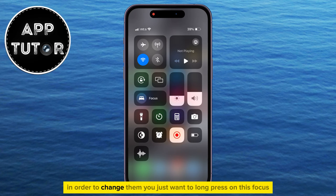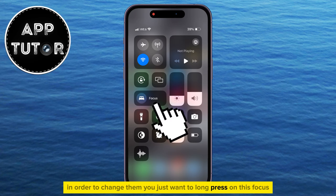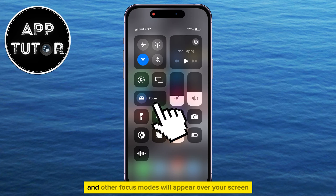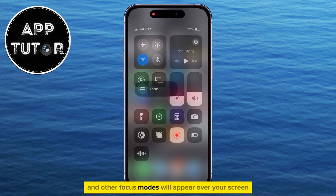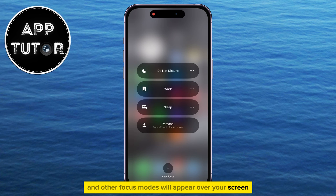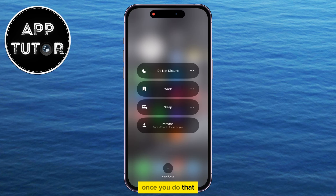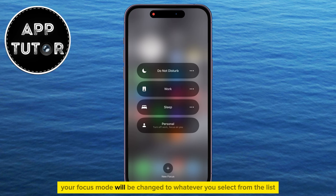In order to change them, you just want to long press on this focus or sleep text next to the icon, and other focus modes will appear on your screen, where you will be able to select any of these by just tapping on them. Once you do that, your focus mode will be changed to whatever you select from the list.